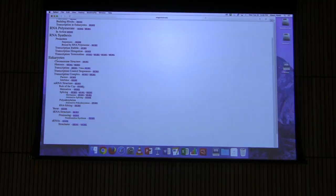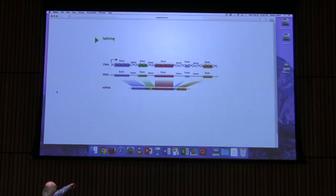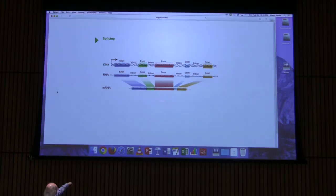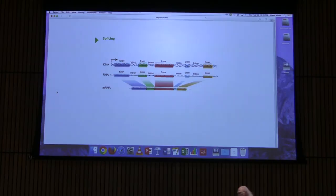Let's look at the splicing process in general terms. You can see where each exon ends up — there's no shuffling in the sense that the order is maintained: blue always comes before green, green always before red. When people talk about shuffling of exons, they're typically talking about over evolutionary time — the exons get rearranged in the genome in different ways.